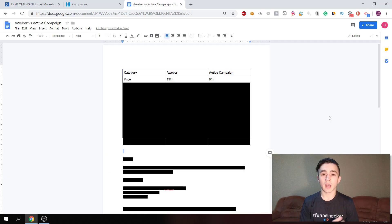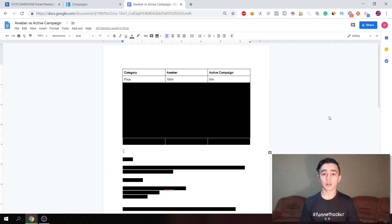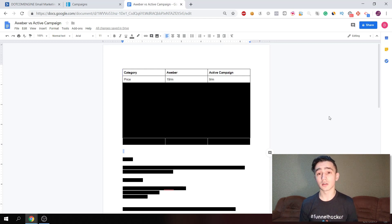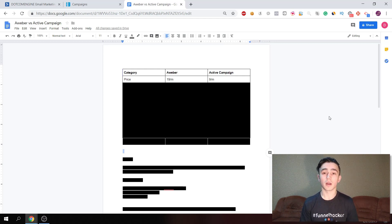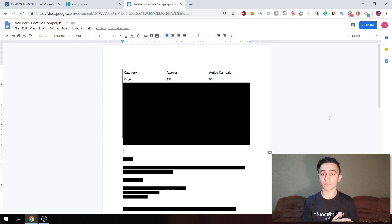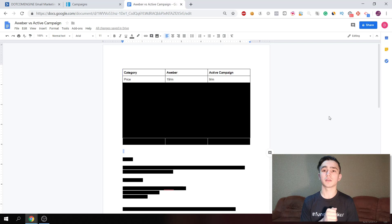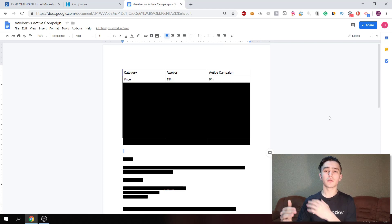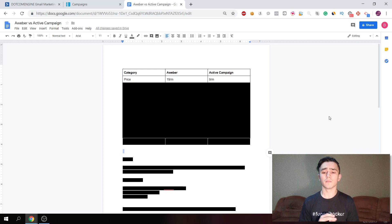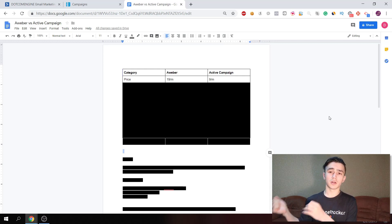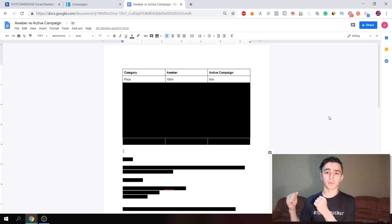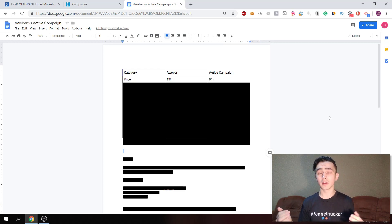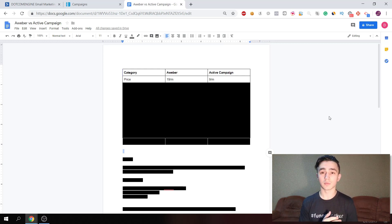When it comes to price, ActiveCampaign costs $9 per month if you're paying yearly, and Aweber costs $19 per month up to 500 subscribers. Both ActiveCampaign and Aweber for the basic plan have up to 500 subscribers, and then when you go to a thousand or two thousand, the price goes up. ActiveCampaign charges $9 if you're paying yearly, and $15 per month if you're paying monthly.